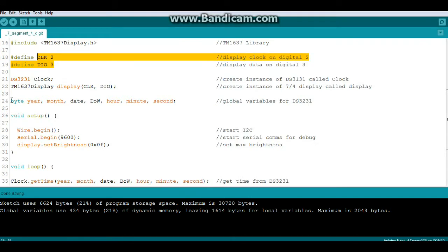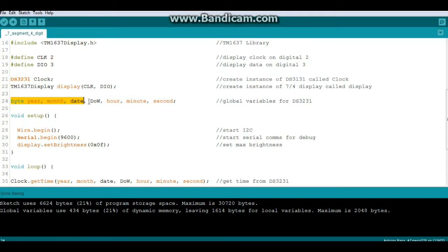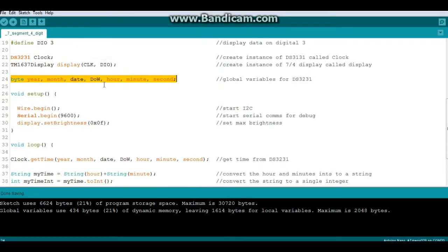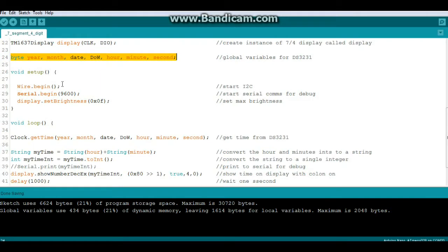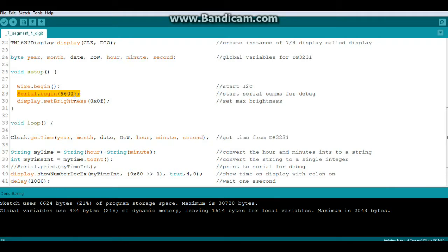Now we're going to declare some global variables for the clock. In our setup, we begin our I squared C communications, begin serial for debugging, and we're going to set the brightness to maximum brightness, which is 15. OX0F is 15 in hex.